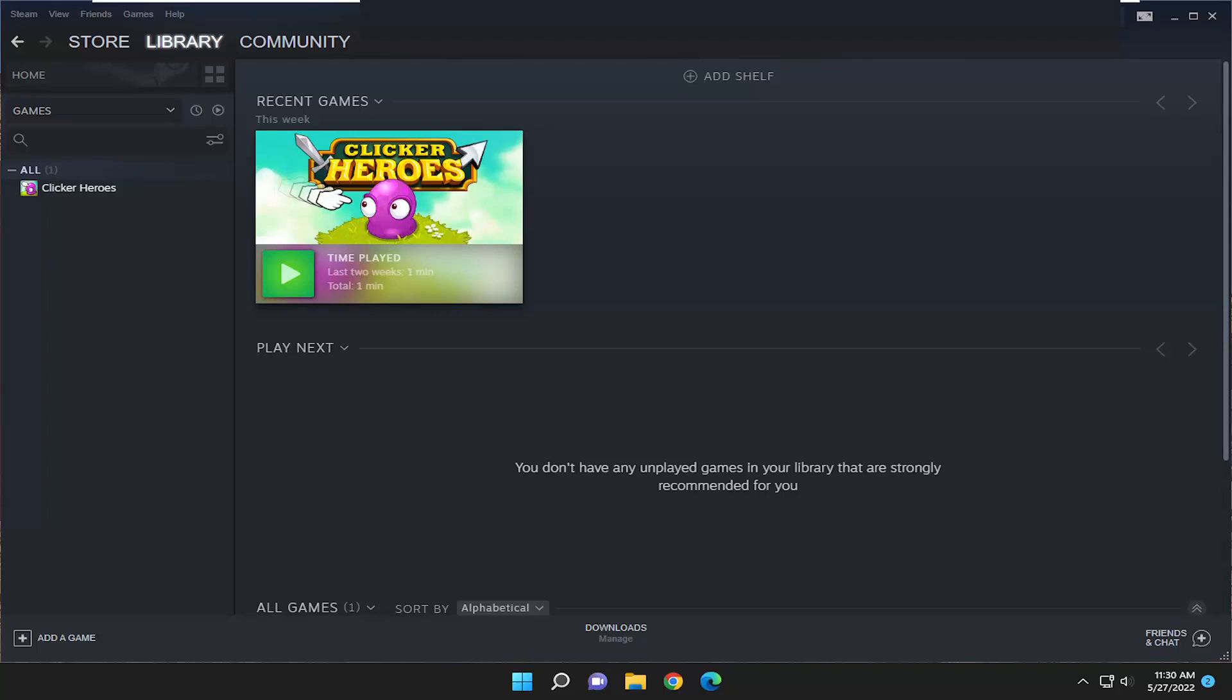In today's tutorial, I'm going to show you guys how to resolve if your Steam is experiencing a slow download speed. So this will hopefully be a pretty straightforward process here guys. And without further ado,